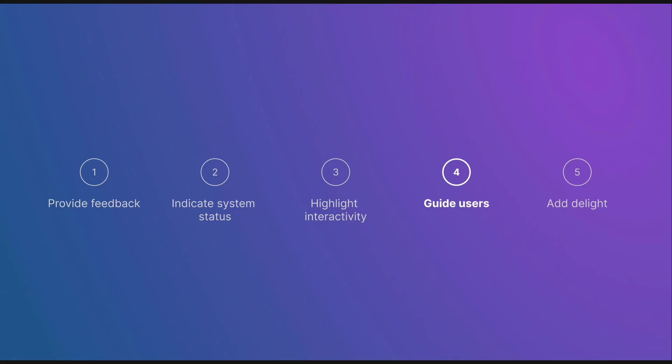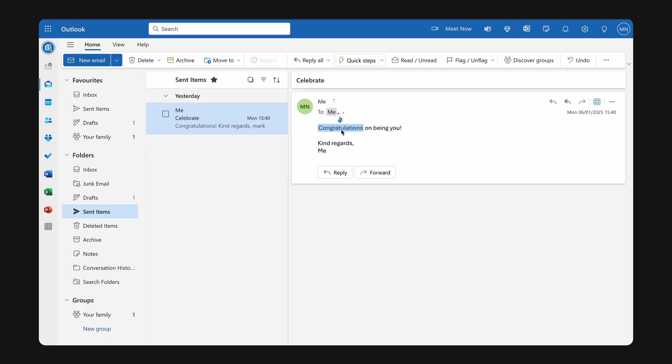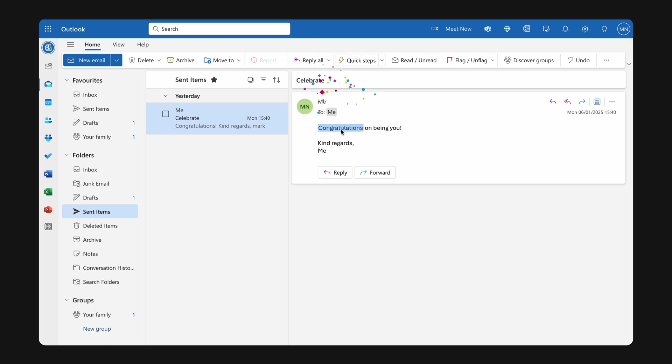And finally, micro-interactions can be used to add delight. They exist purely to bring a little joy to users. These moments of delight may not be essential to functionality, but they make the experience more memorable and human. Twitter's sparkly animation when you like a tweet adds a touch of fun to an otherwise routine action.